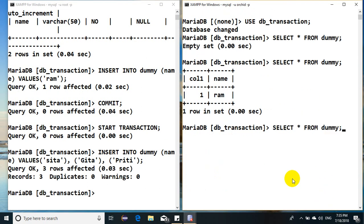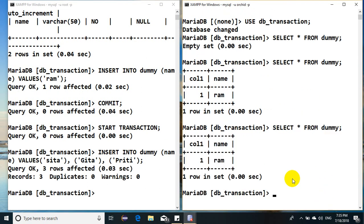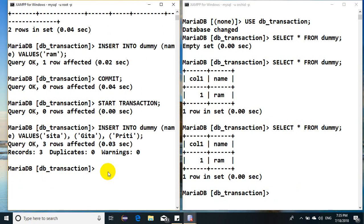But if you go back here and if you still see, that record is not available over there. Let's say I want to modify. It's not Gita, instead it's Geeta.